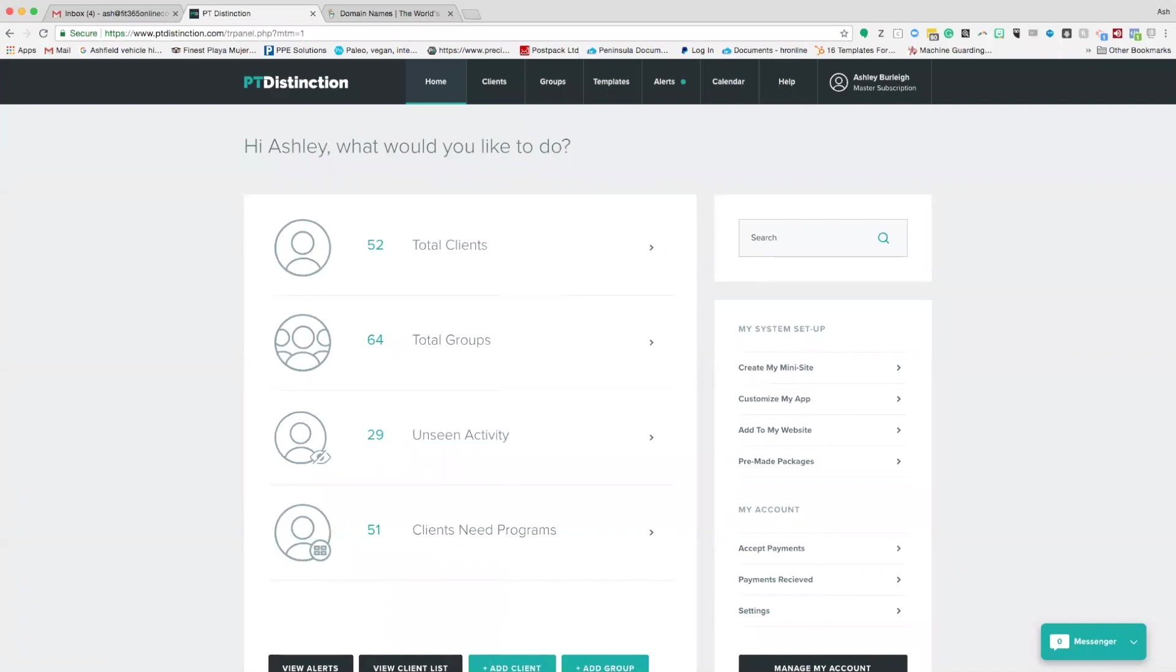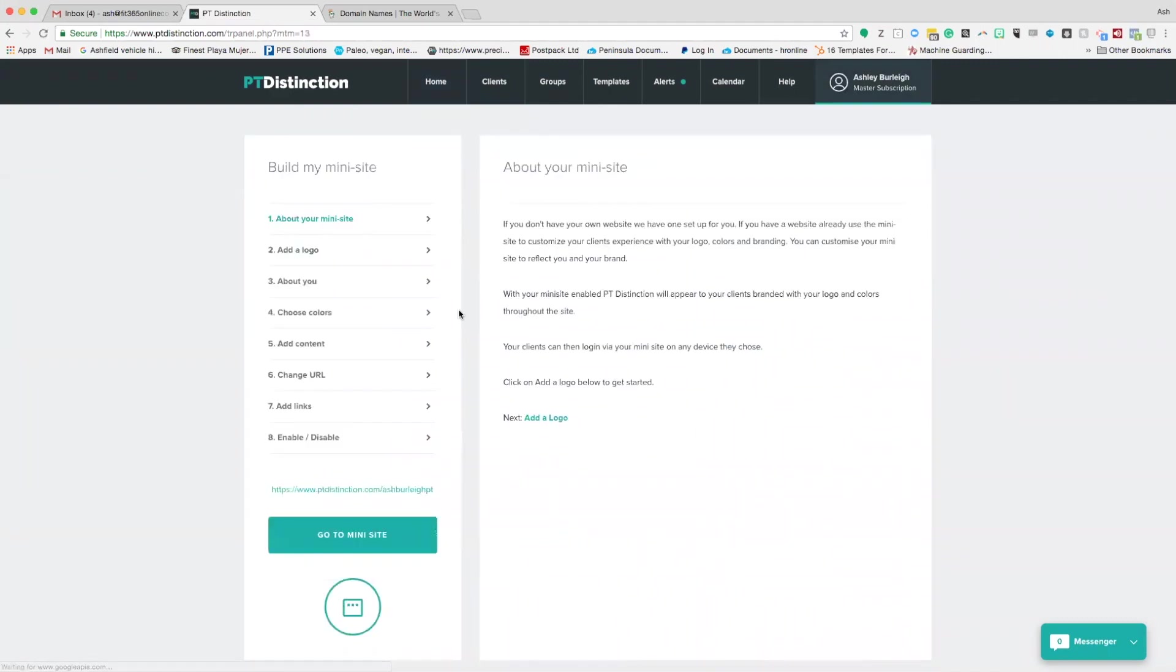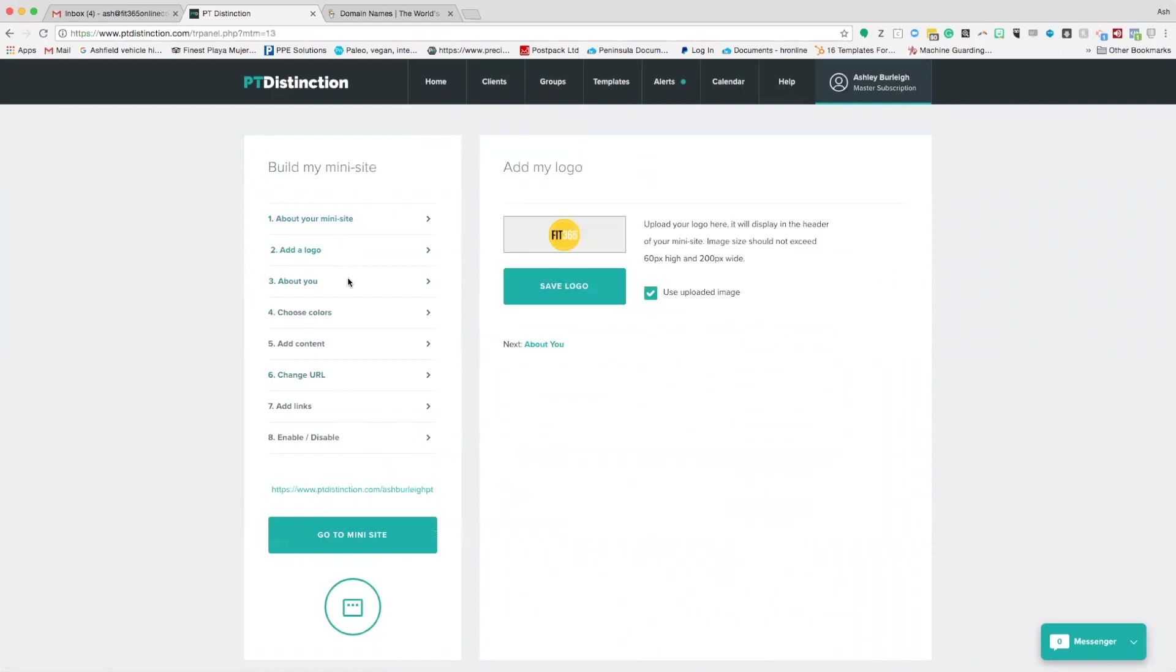Hello everyone, in this video we're going to have a look at how to use a custom URL for your mini site. When you log into your dashboard, head over to create mini site and make sure you've actually set your mini site up.